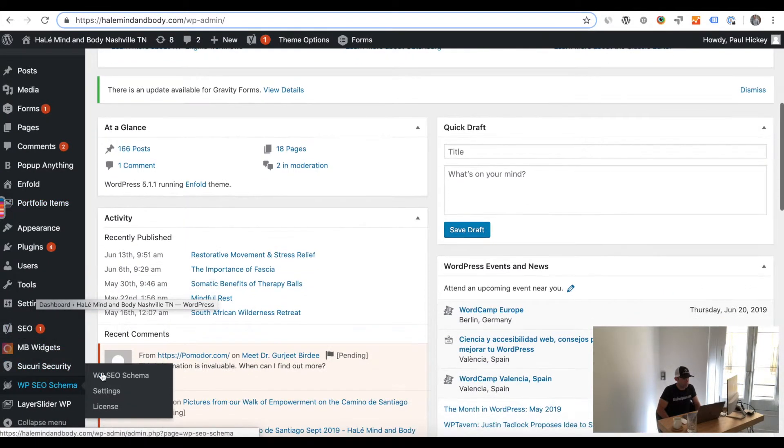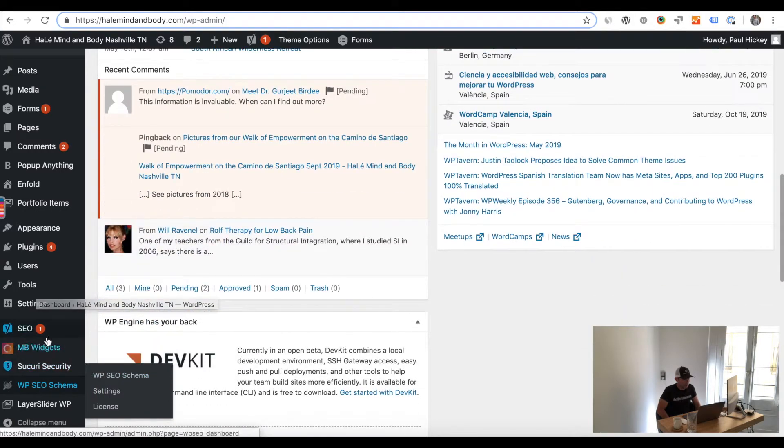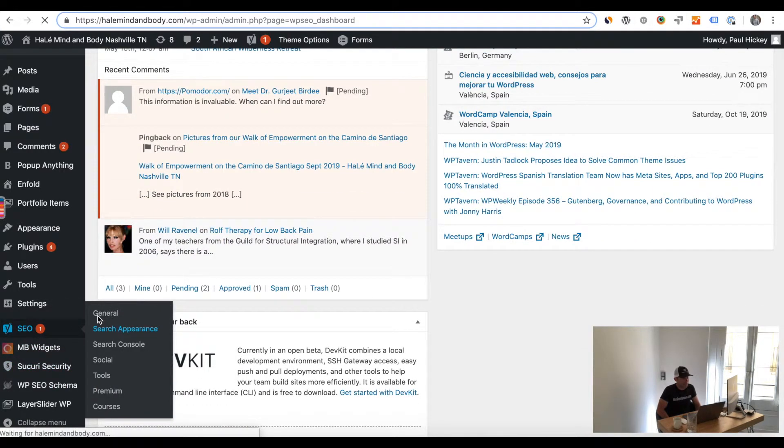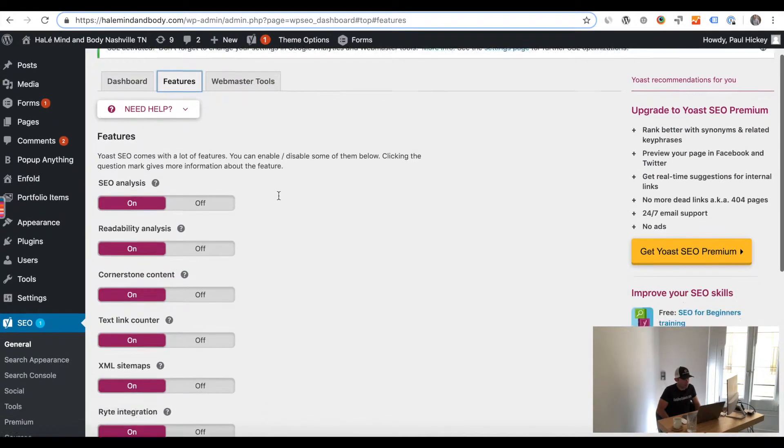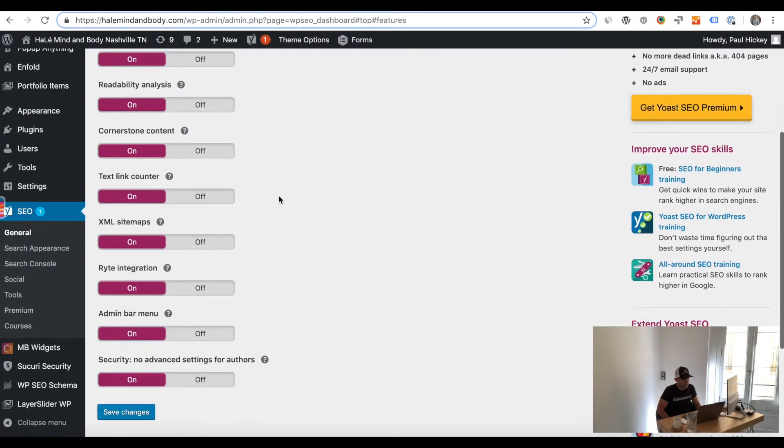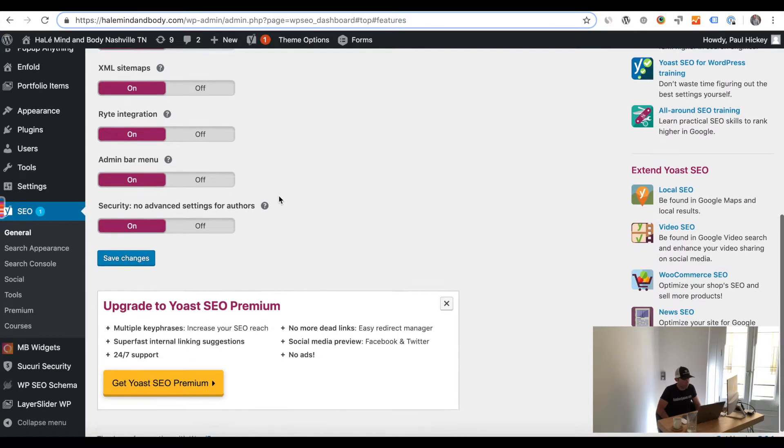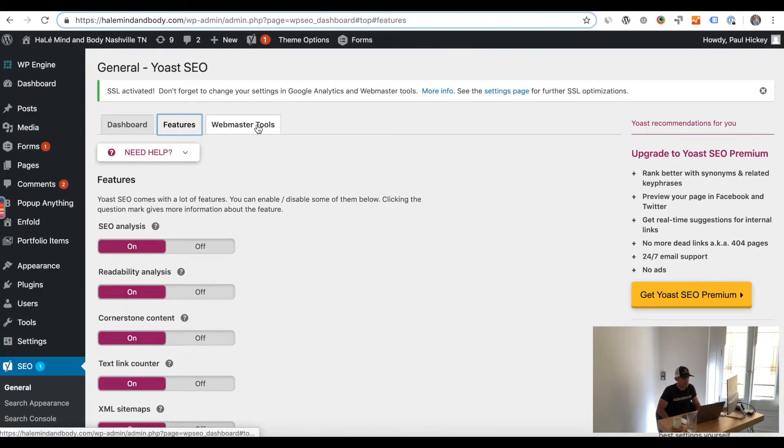It's going to be the fourth tab over from the left and then what you're going to do is just toggle the categories from off to on and then the category URLs from remove to keep. Save your changes.